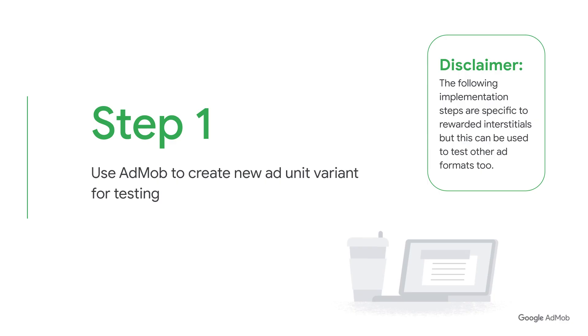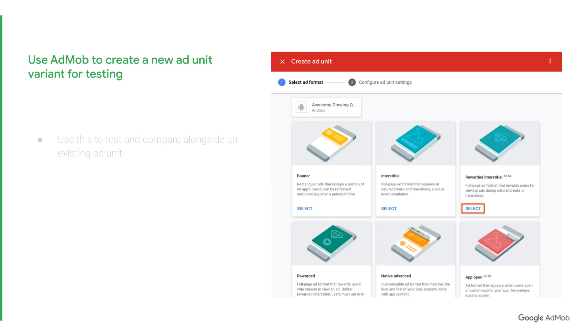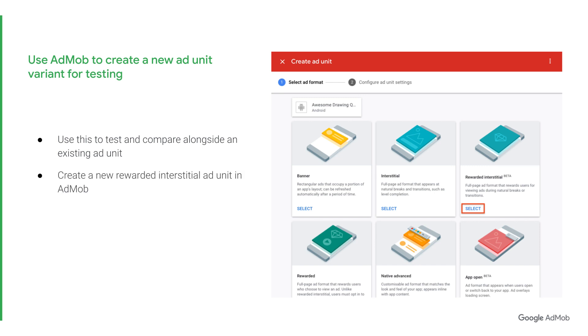Now, let's walk through the steps of setting up an ad format test. In this example, we'll be testing rewarded interstitials, but you could follow these similar steps for any other ad formats you would like to test. First, create a new ad unit variant for testing on your AdMob account. For example, if you wanted to test a rewarded interstitial format and compare it alongside your existing formats before rolling it out to your entire user base, you'd create a new rewarded interstitial ad unit in AdMob.